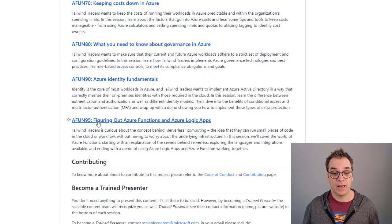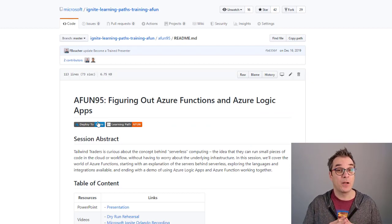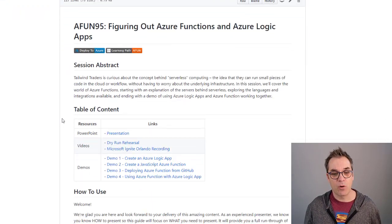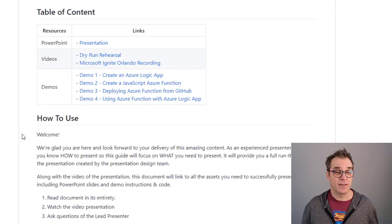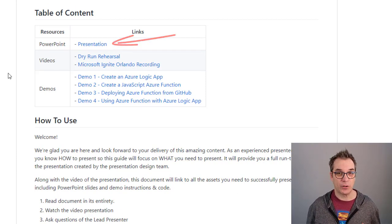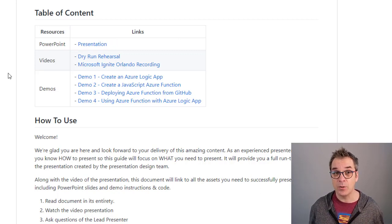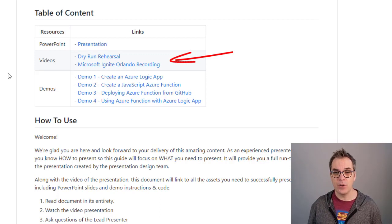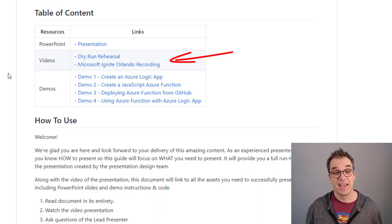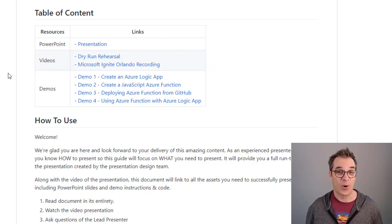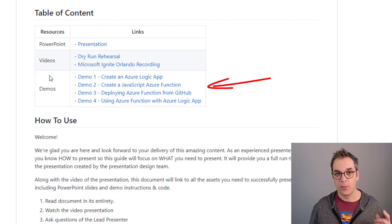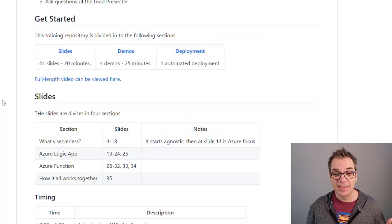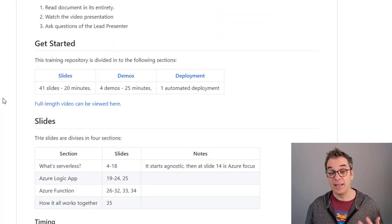So you find something interesting — say it was a session about figuring out Azure Functions and Logic Apps — you click on that and it opens the specific talk. Now the fun begins! In this talk you will have the abstract, and if you look at the table of contents you'll find three things: slides available for you (sometimes translated into different languages like Chinese, French, and others), an end-to-end video of the last dry run from the content creator, and the version recorded during Microsoft Ignite in Orlando. You also have quick links to all the demos.